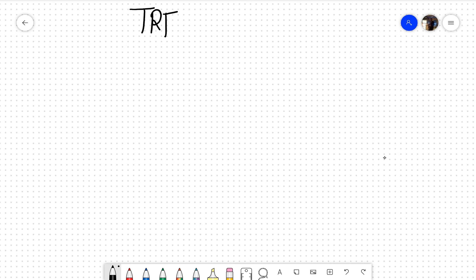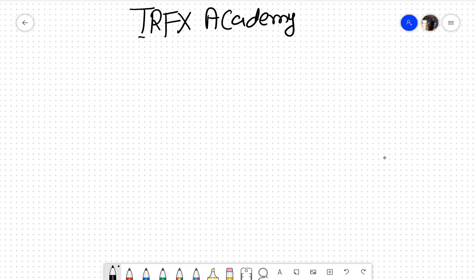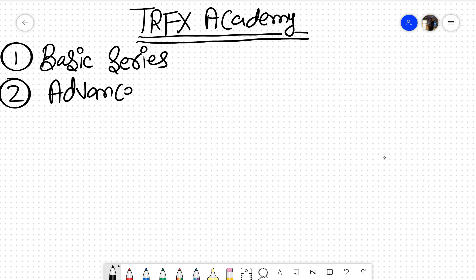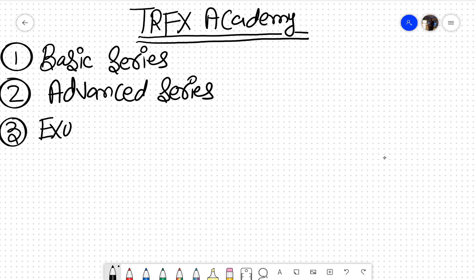We have divided our TRFX Academy into six main parts. Number one is the basic series. Number two is the advanced series. Number three is the exotic series.